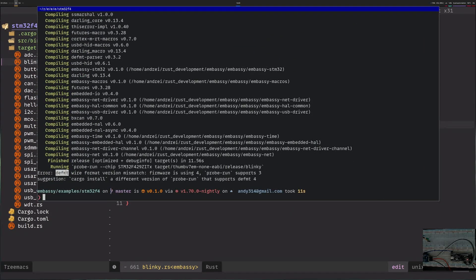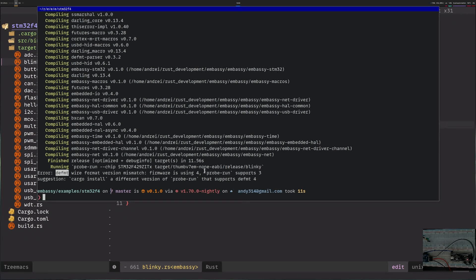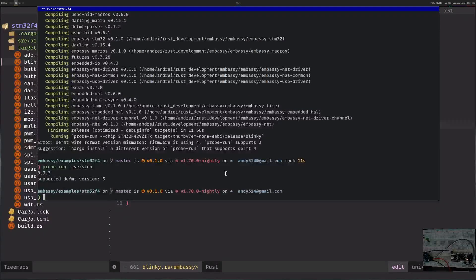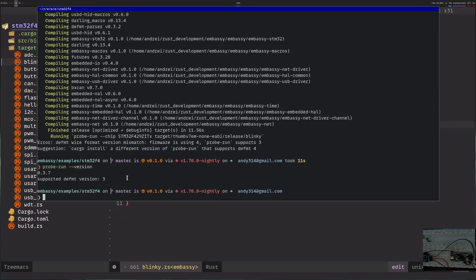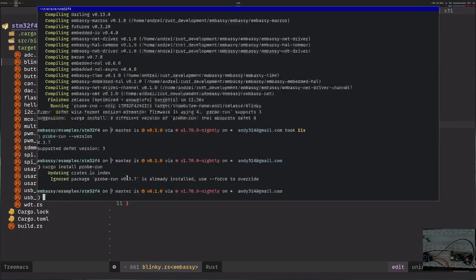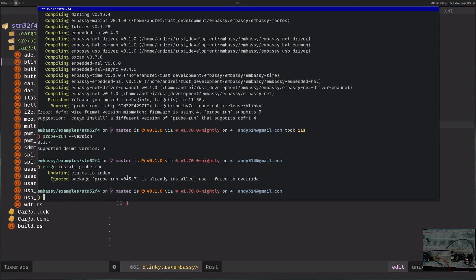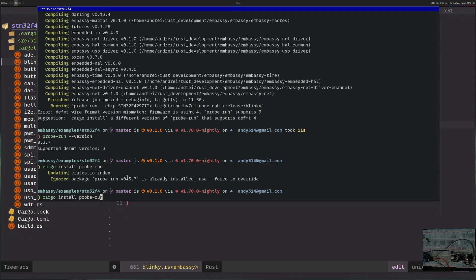Somehow I managed to get the exact time where the format wire format version just changed so probe run doesn't actually work. If I run probe-run version it says it's 037 and the format version is 3, so let's try to update that. It seems I am on the latest thing so let's uninstall it and see what happens if I reinstall it.